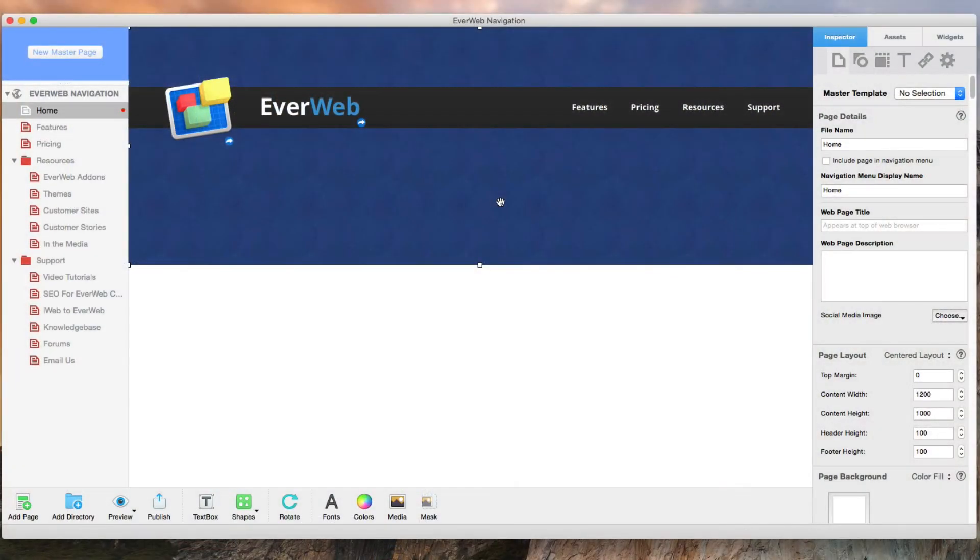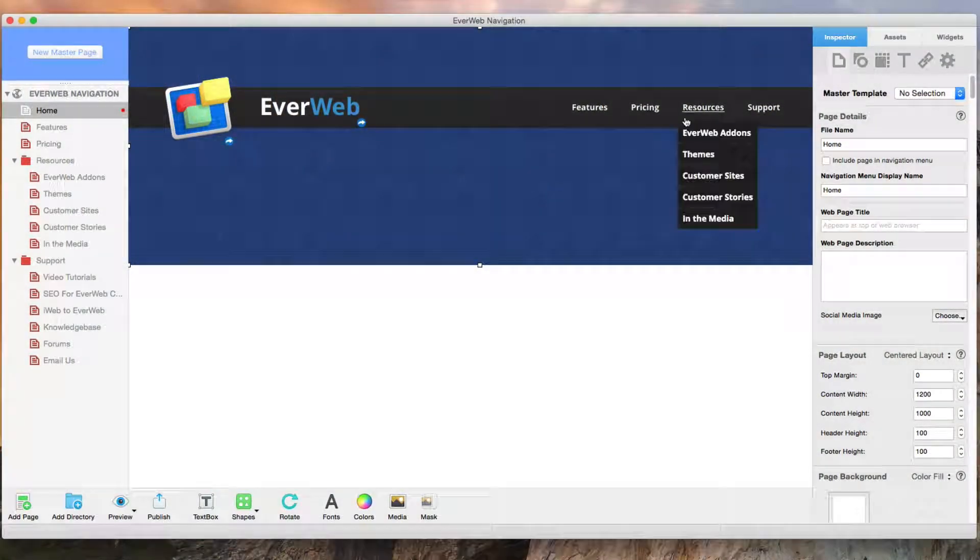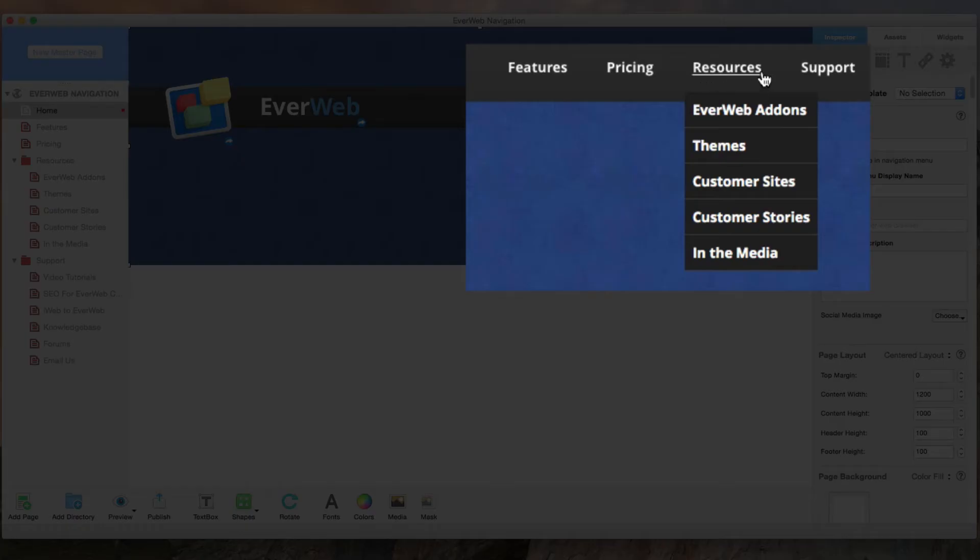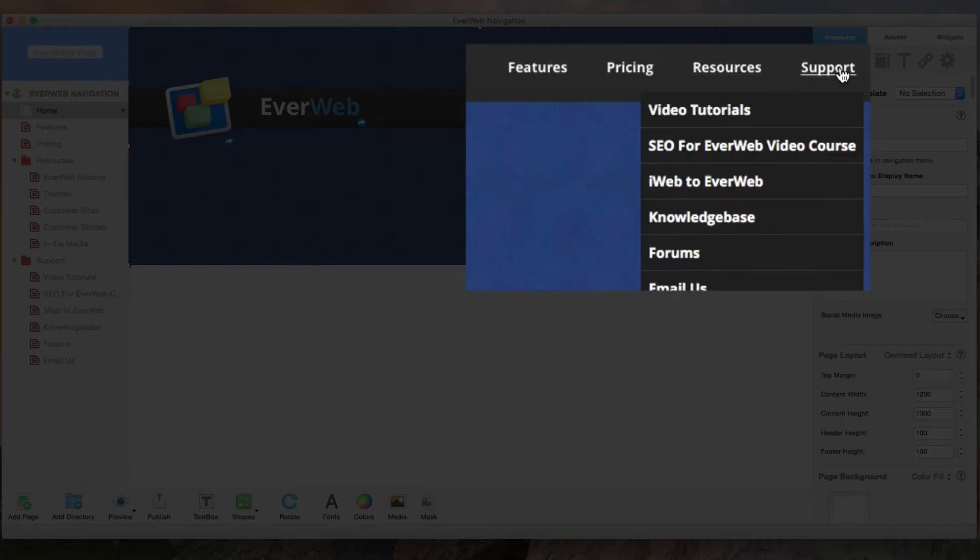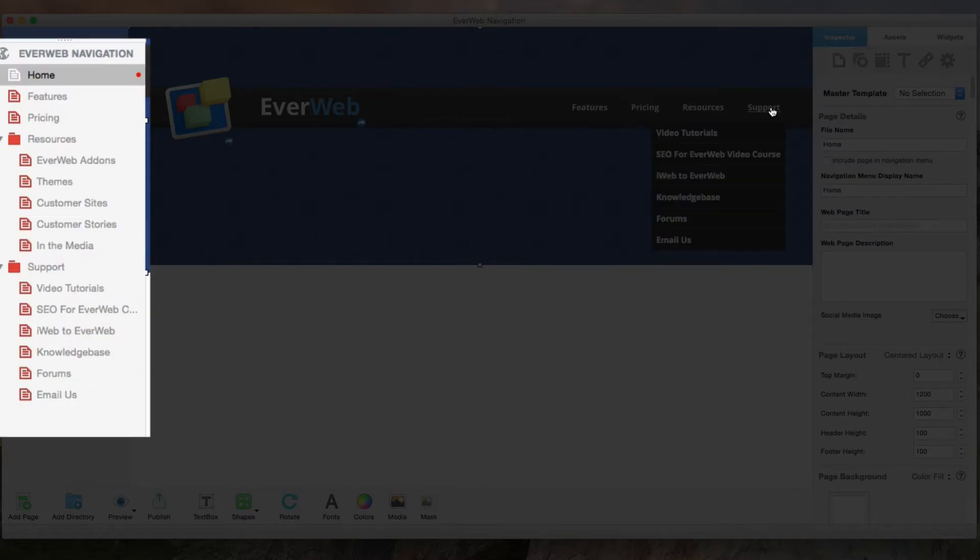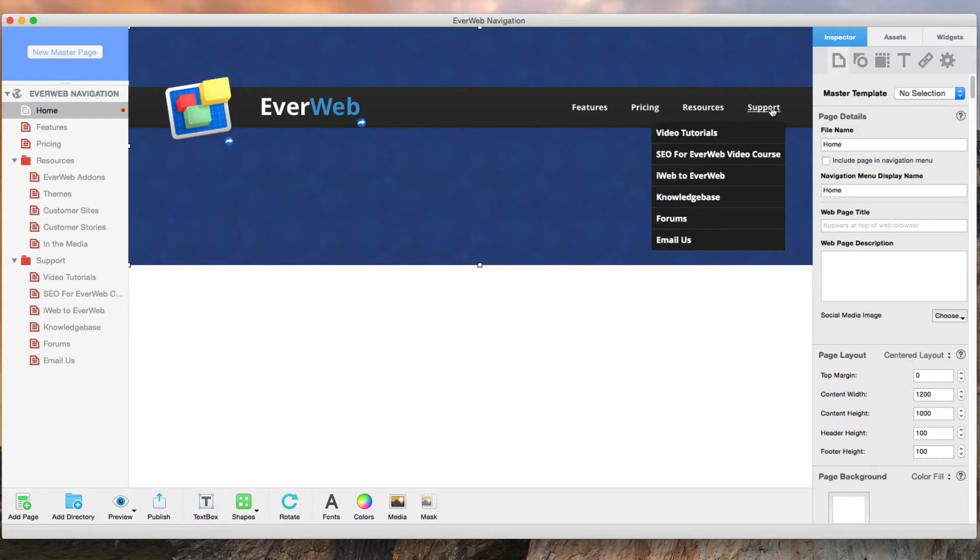Here we see a slight replica of the EverWeb website. I also have some of the pages that we see in the navigation menu on the site. The resources and support pages are the ones with the drop down menu.